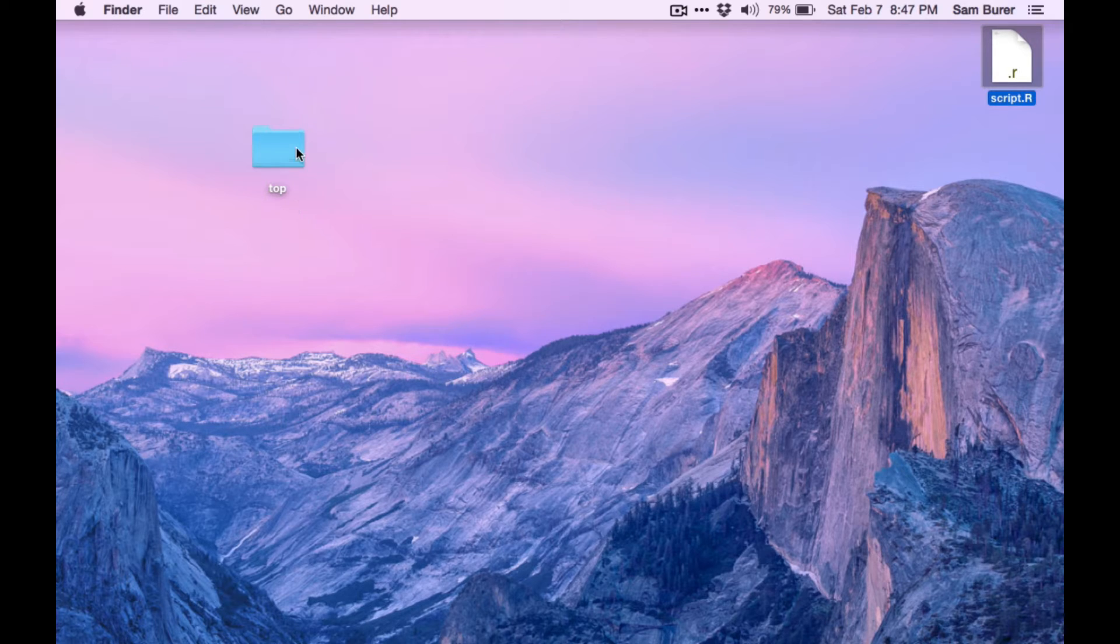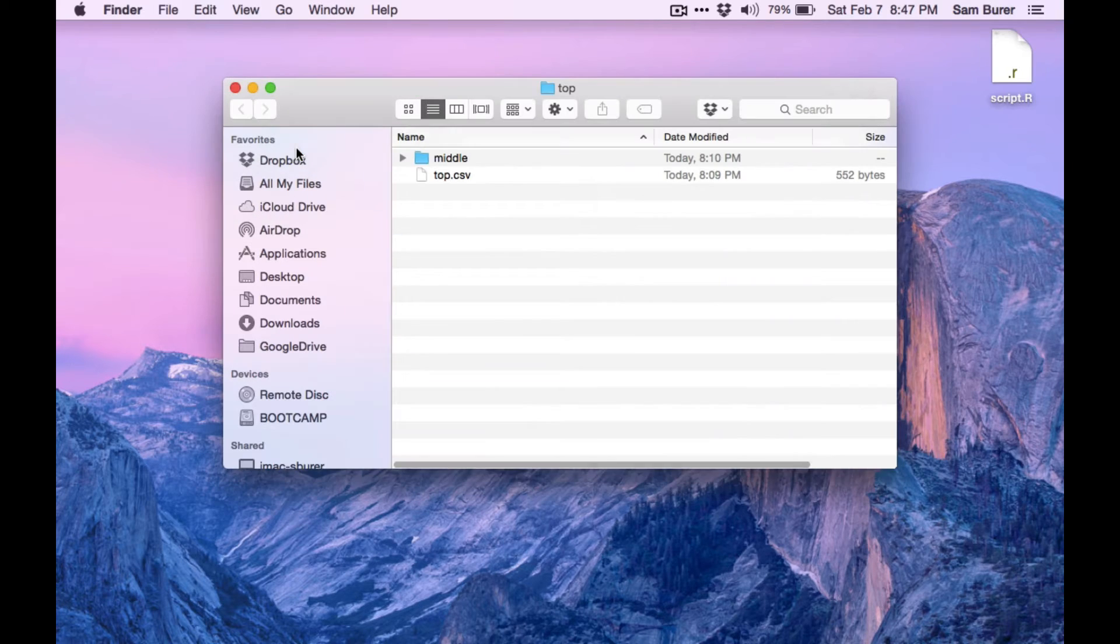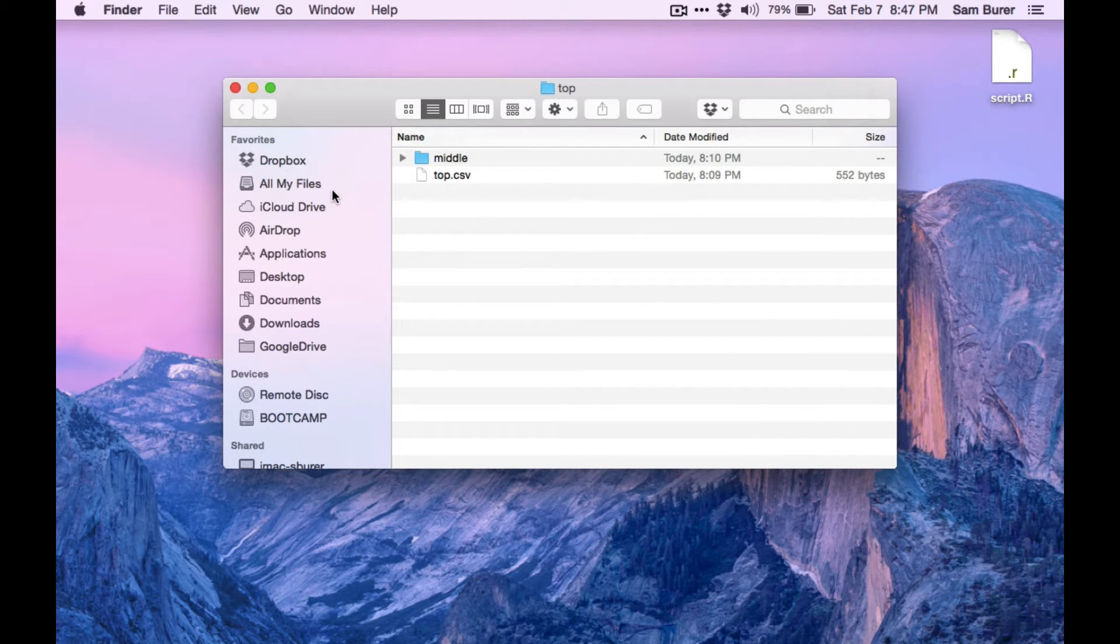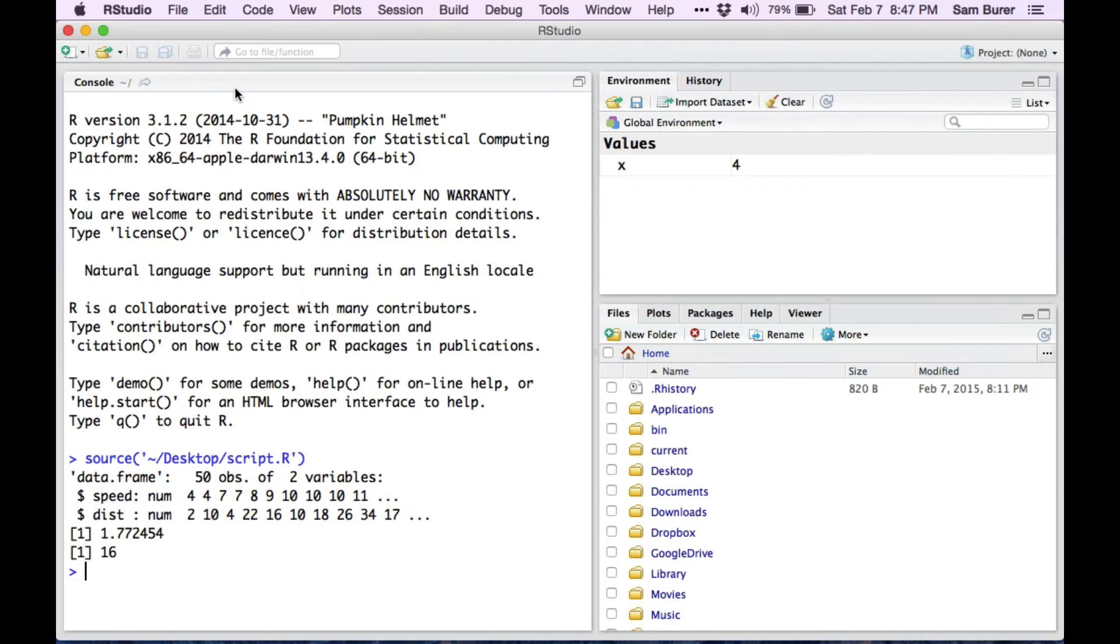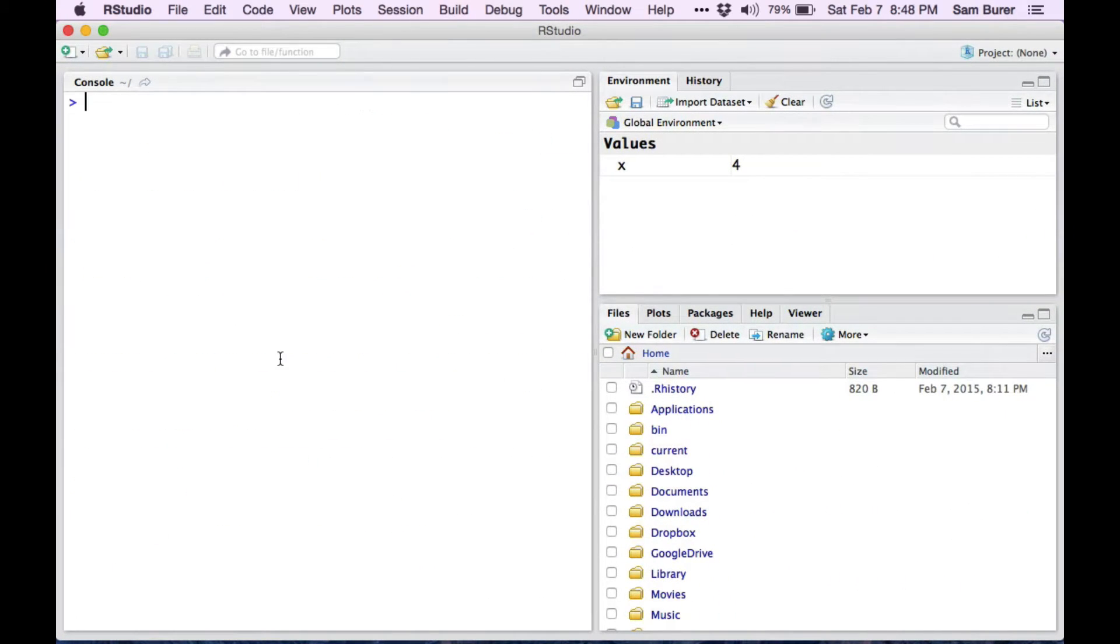I'm going to work on this folder on my desktop called the top folder, and it has several things inside it. Let's open up RStudio, which is already ready to go. I'll clear things a little bit here.